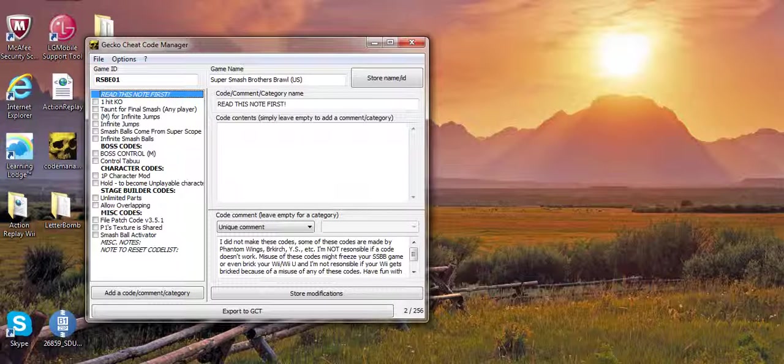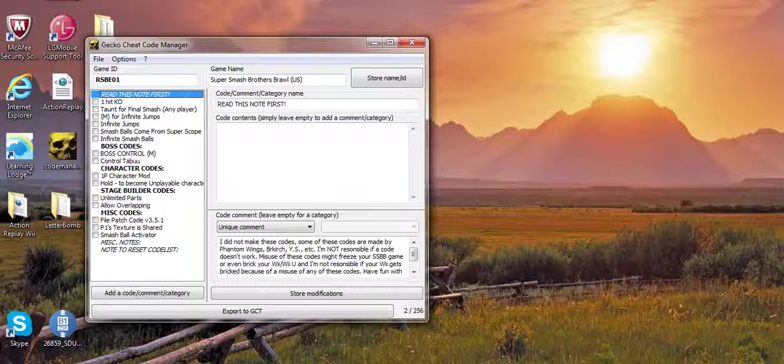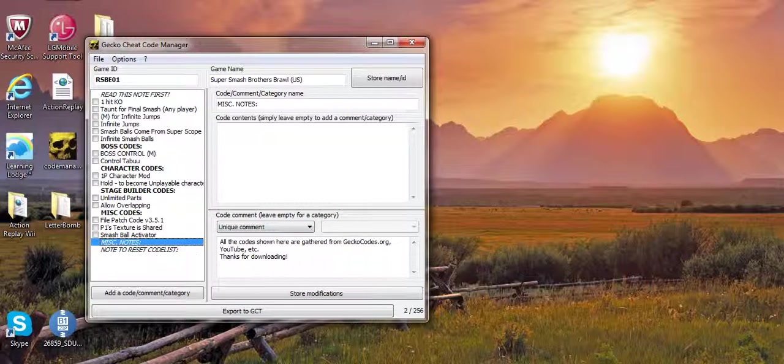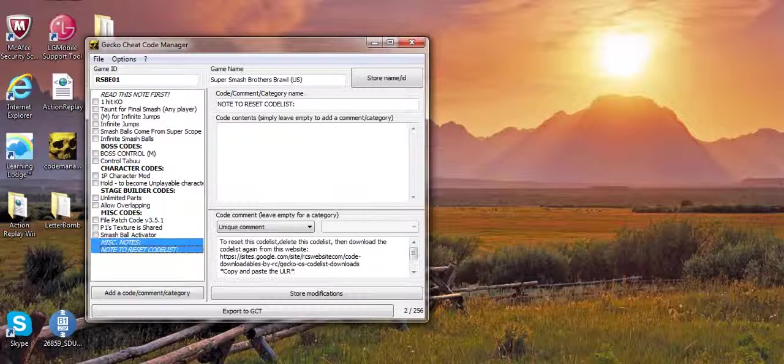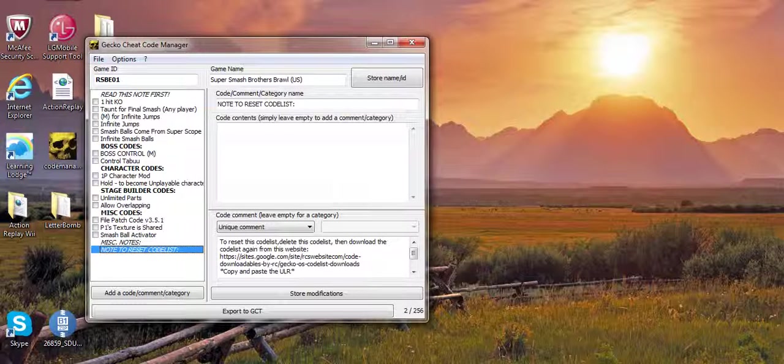There's a button in some of the code lists. There might be notes, please read them because they might contain important information. There's even a note to reset a code list.